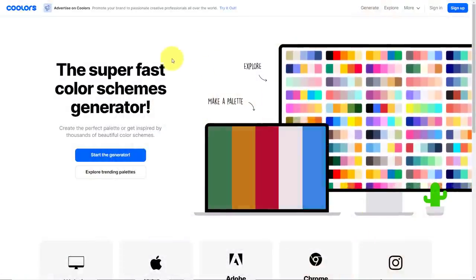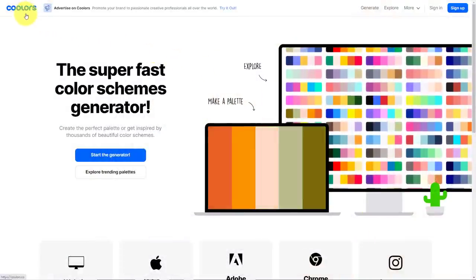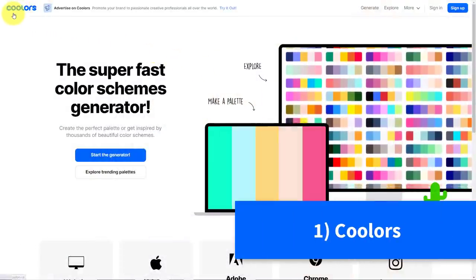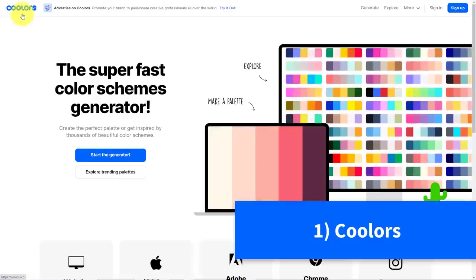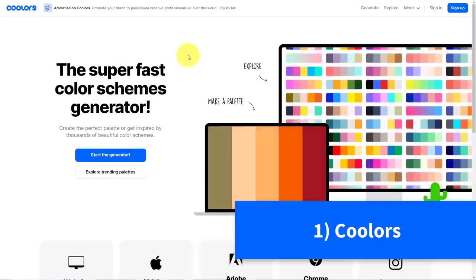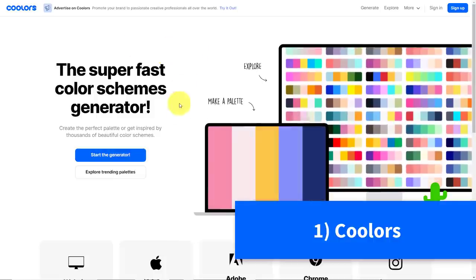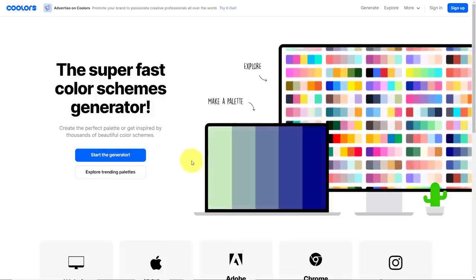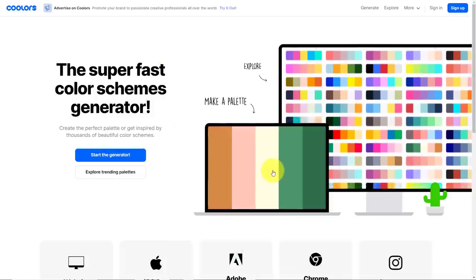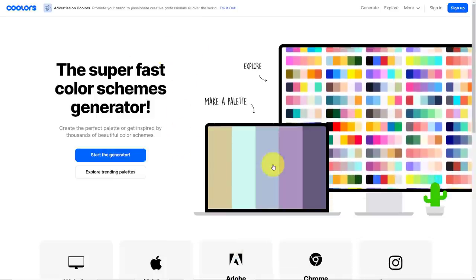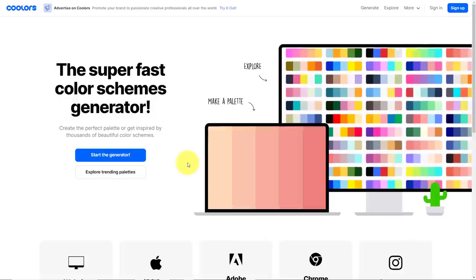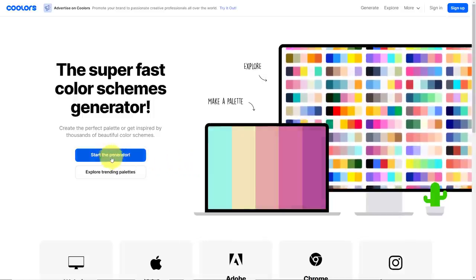The first website I want to introduce you to is actually called Coolors, spelled C-O-O-L-O-R-S. The idea behind the Coolors website is to help you find a new color palette which is going to work for you, and the great thing is it's absolutely free.